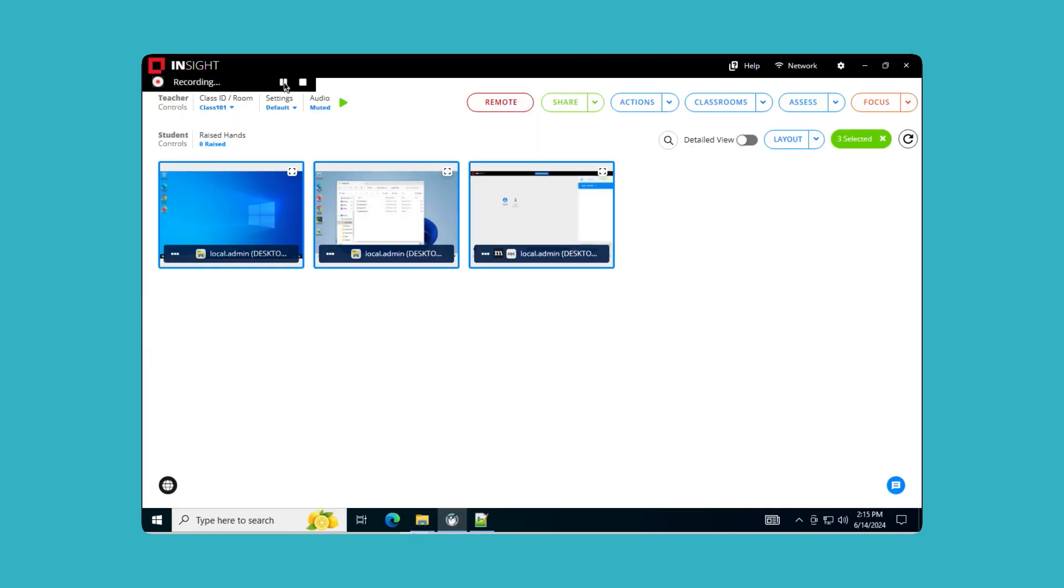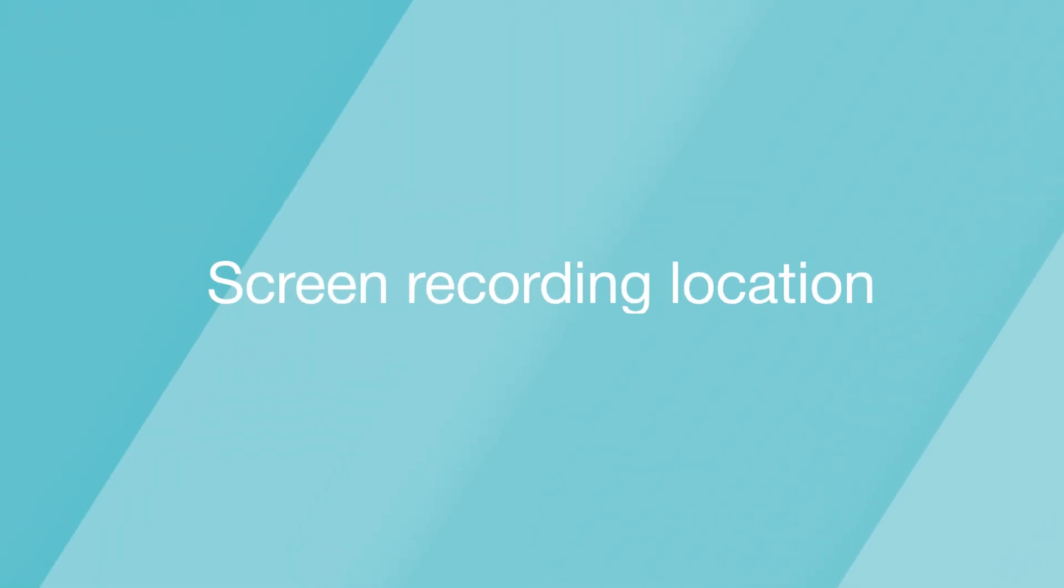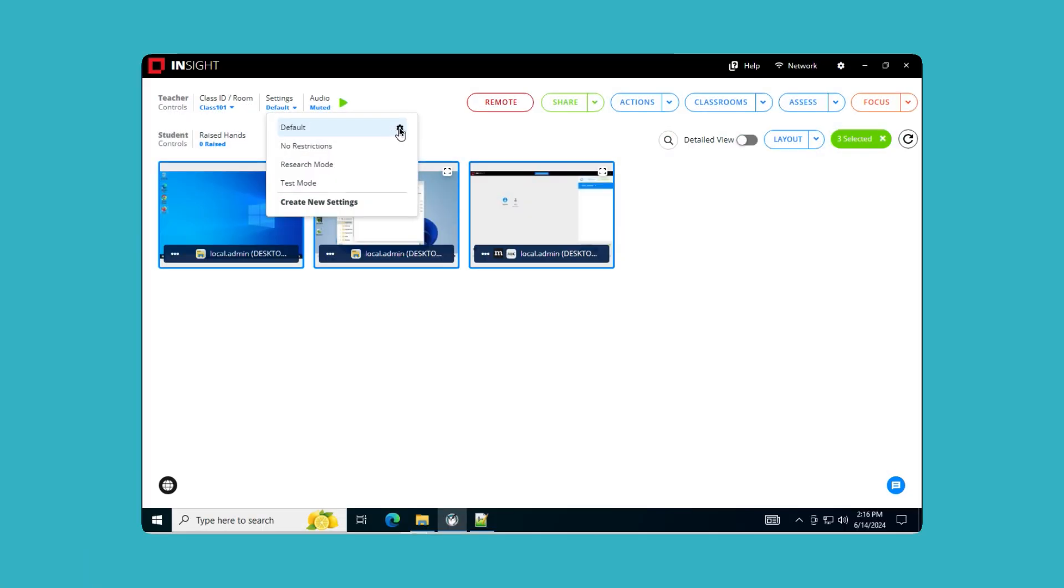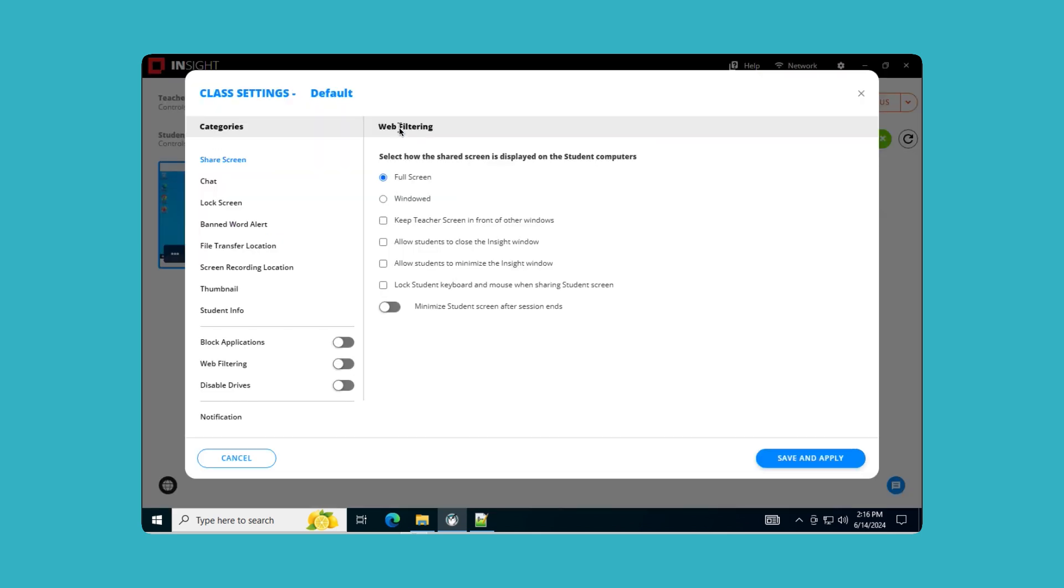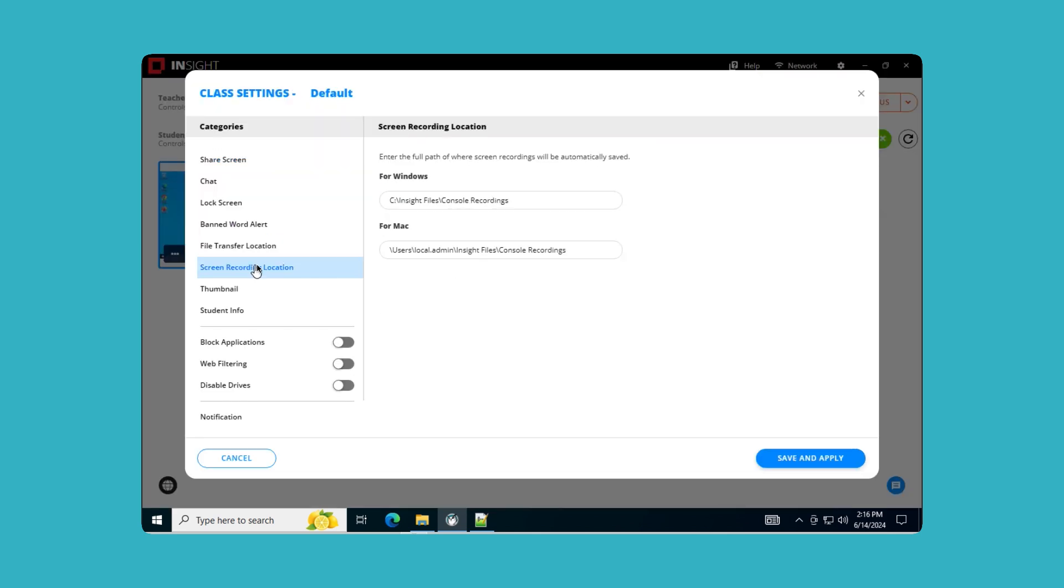Students will be notified of the screen recording with the option to hide the notification dialog for minimal distraction. Screen Recording Location: A new tab in the Settings dialog allows teachers to manage where their recordings are saved. This gives you full control over your recording locations, making organization and access easier than ever.